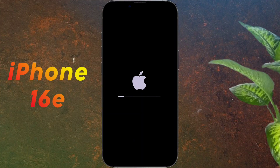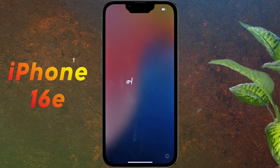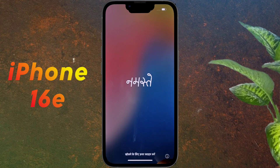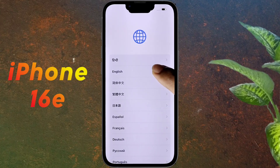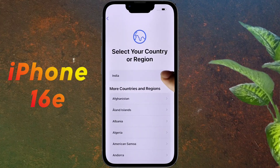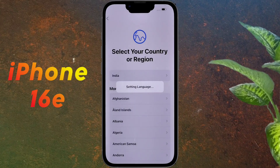So first of all, turn on the iPhone by pressing the power button. After turning it on, an interface will appear. Then swipe from the bottom up. Now select your language — I choose English. Then choose your country or region. I live in India, so I selected India.